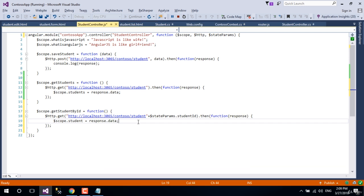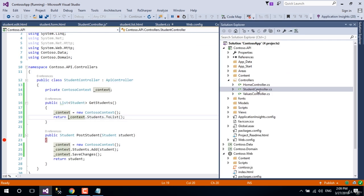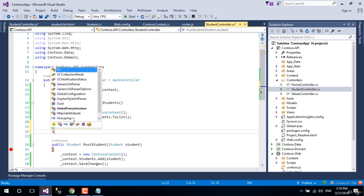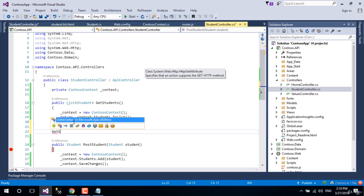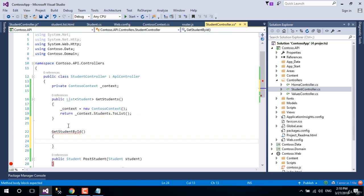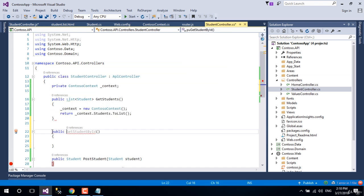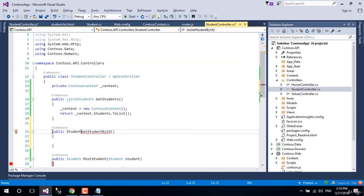Now let's go to studentcontroller in contoso.api project. Write a method named get student by id. Make the method public and make the return type student, and pass an integer id with the method as param.